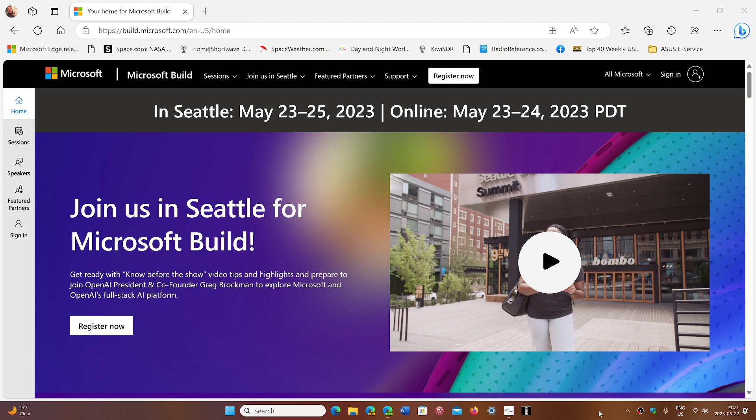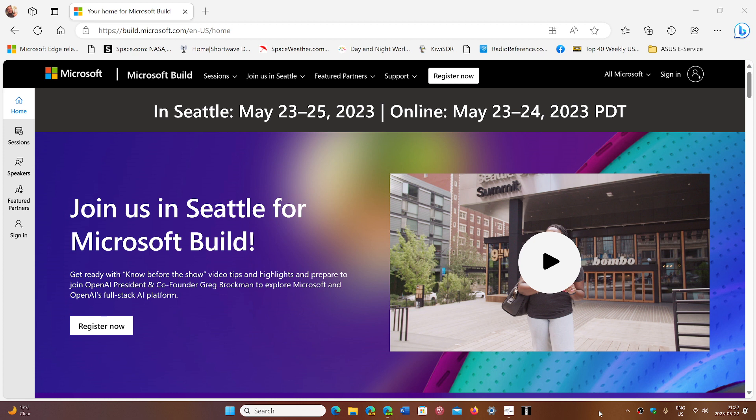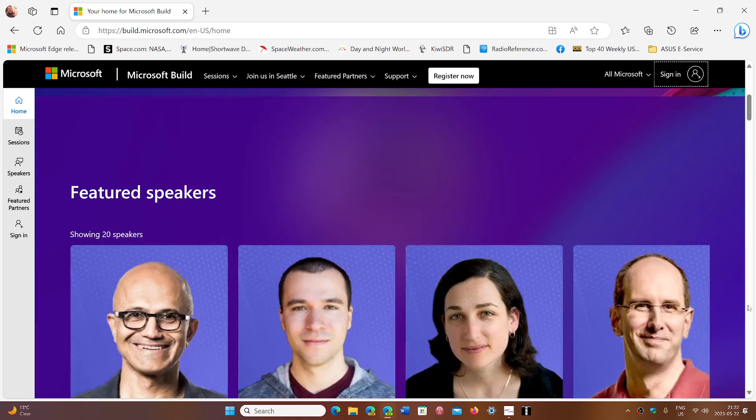The event has an online part that you can watch, and there will be a lot of sessions and several speakers. One of the things we think is going to show up is possibly hints, a lot of hints, towards Windows 12.